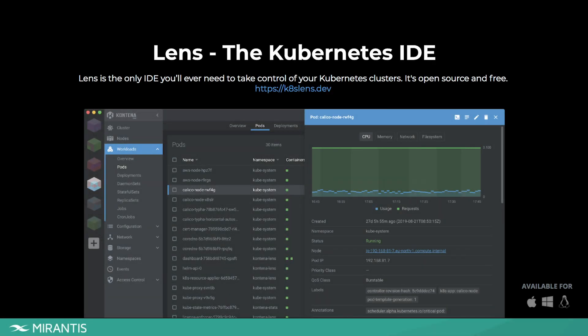My name is Miska Kaipianen and I'm very excited to speak about Lens, the Kubernetes IDE. It's the only IDE you will ever need to take control of your Kubernetes clusters. It will provide complete situational awareness, insights into your apps, components and their lifecycle. It will also allow you to observe, debug and troubleshoot Kubernetes workloads always in the right context.